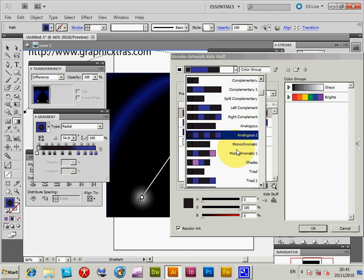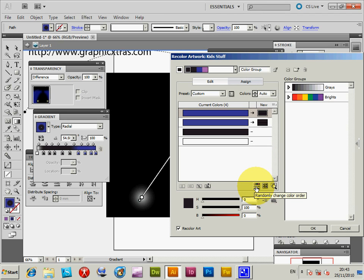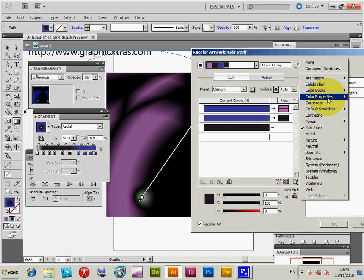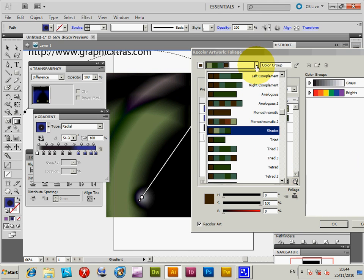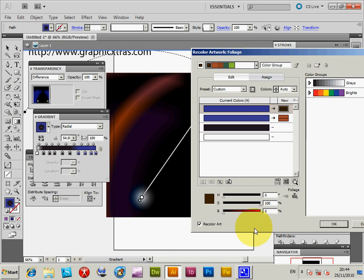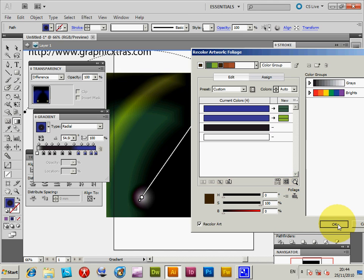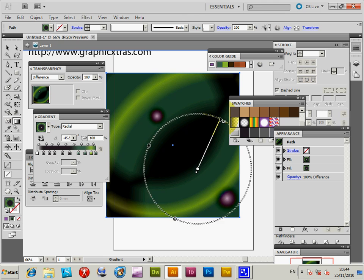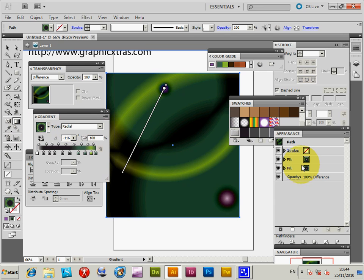Go to Color Guide again, go down to another color set, and click 'Randomly Change Color Order'. I'm going to use a slightly different color set — say Nature or Foliage. Click through different designs. Once you click OK, you can also change the direction of the gradient, moving it to different places to see even more different designs.